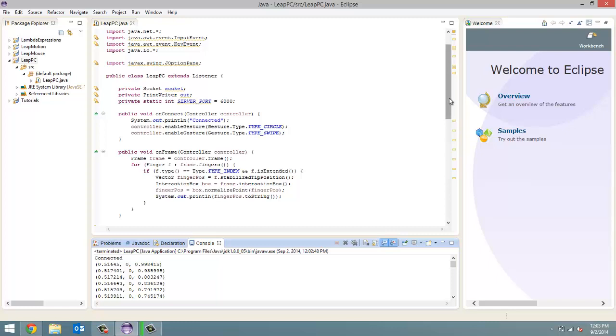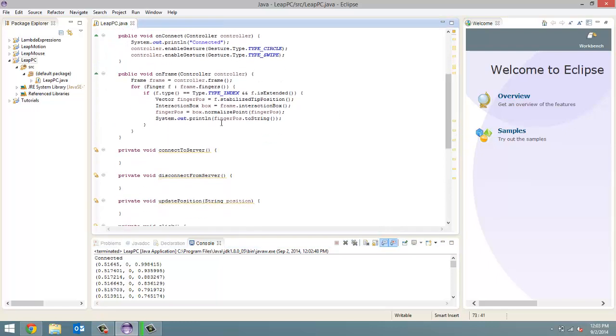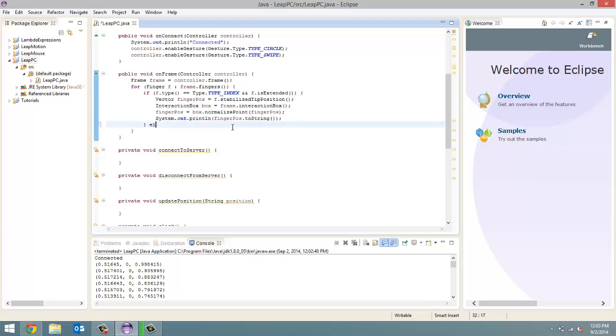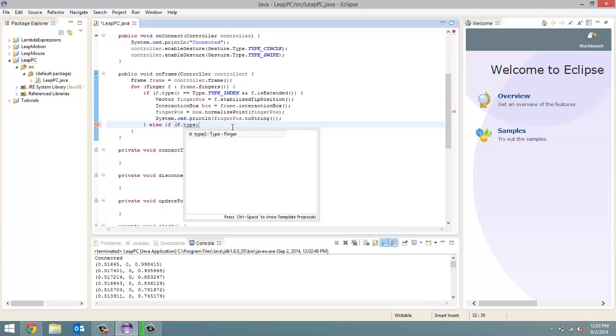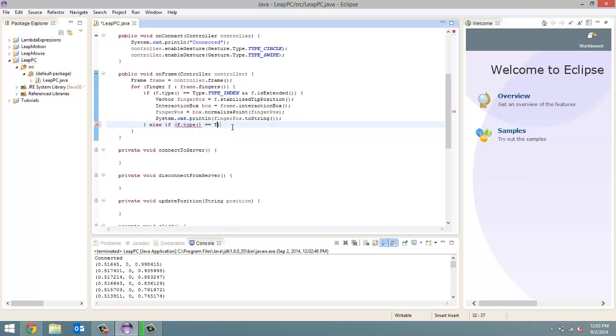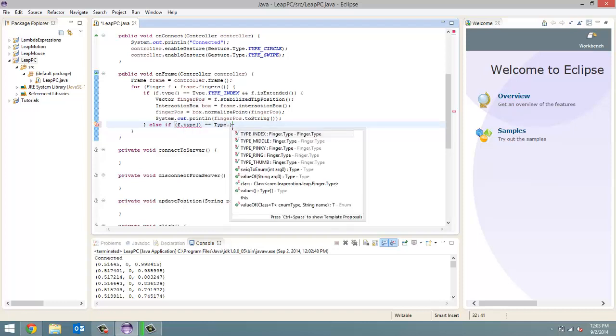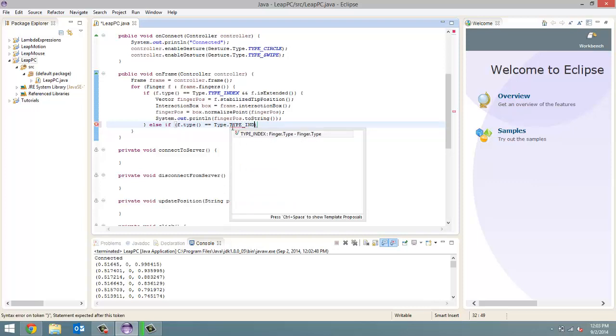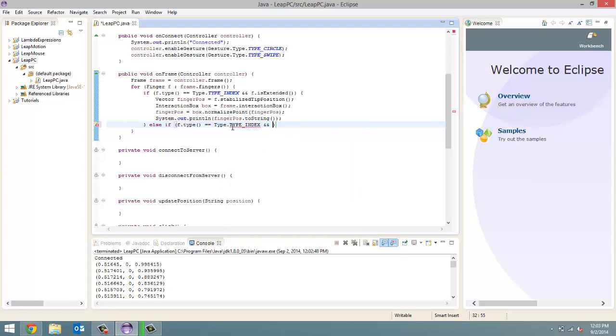Now, what we're going to do is we are going to move on to working with our clicking. So, we want a click to be done on the Raspberry Pi. So, we're going to do an else if for this. So, else if, f dot type, equals equals, type dot type with all capital letters, underscore, index with all capital letters. And, oops. Sorry. I was just reading the wrong thing. Yeah. So, it should be type underscore thumb. My apologies. So, if our finger is the thumb.